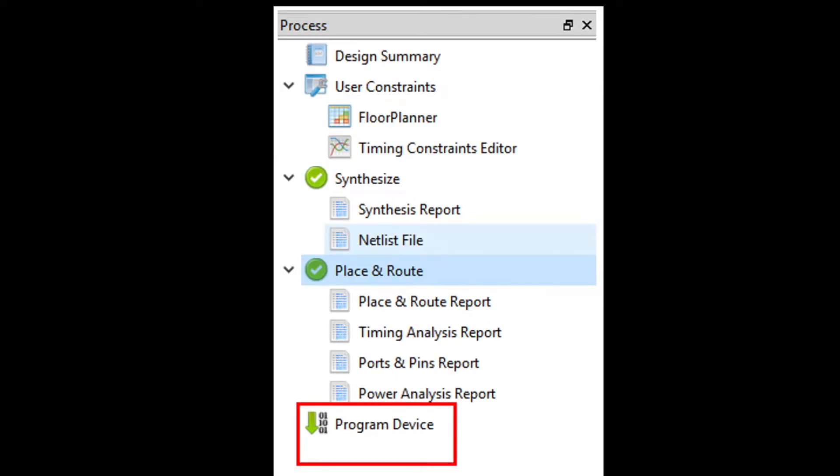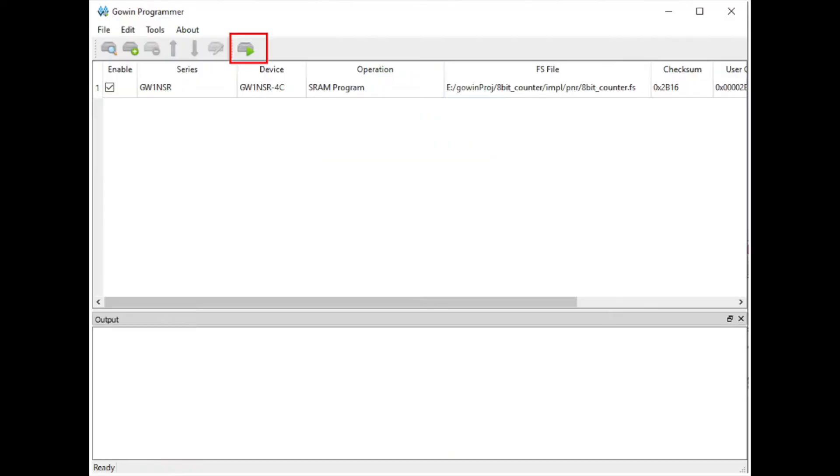After that, double-click on Program Device from the Process tab. Click Program, Configure Device, and your board should be programmed successfully. If you have completed this correctly, you will see two flashing LEDs alternating.